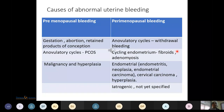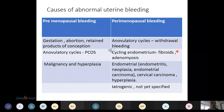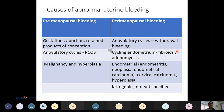Abnormal uterine bleeding is uterine bleeding which is abnormal in duration, volume, and frequency. Various causes include retained products of conception, anovulatory cycles seen in polycystic ovarian syndrome, and malignancies and hyperplasia.